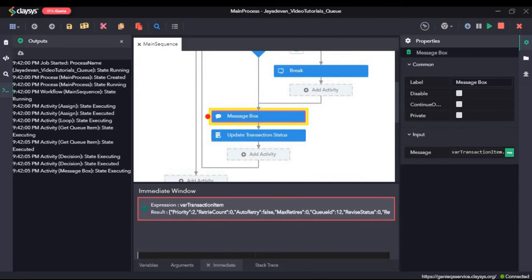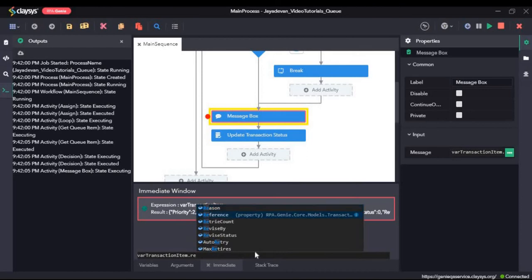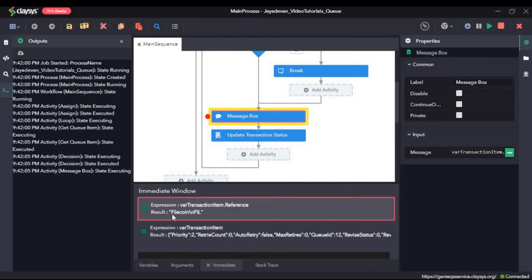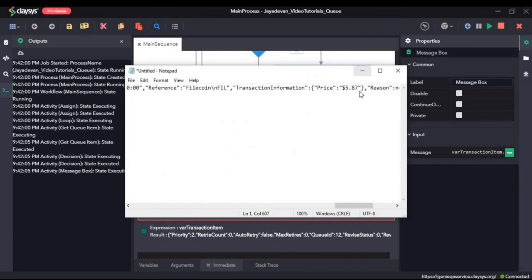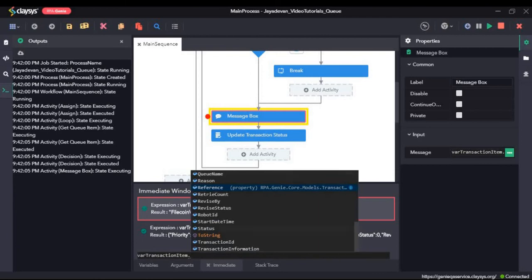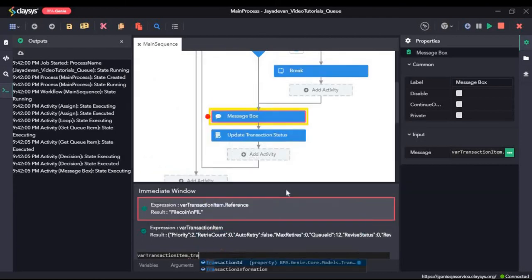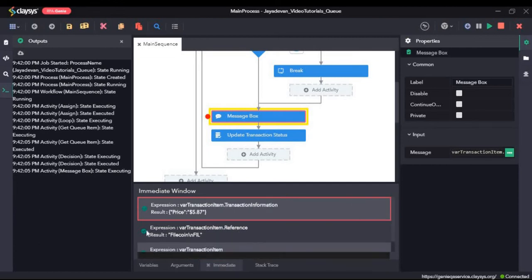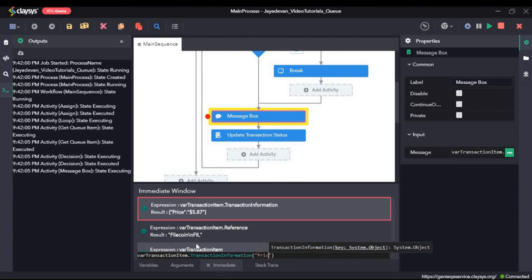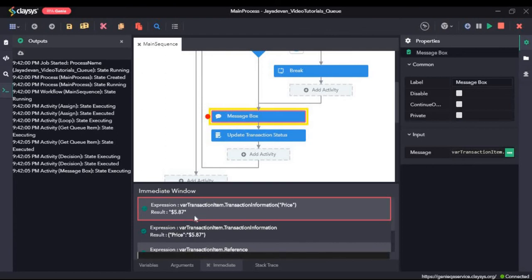Here we will type in var transaction item dot reference. Right now in this run, the name of the cryptocurrency is 5 coin. Now we will see the price of that. To retrieve the price, we need to type in var transaction item dot transaction information, and once we hit enter we get the dictionary. To call the key we need to call the key price — so var transaction item dot transaction information and price. So it will return the price.